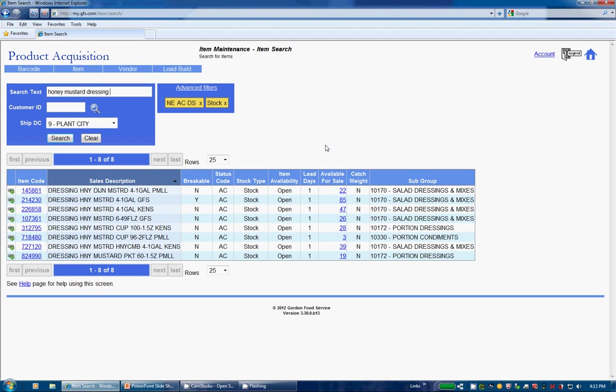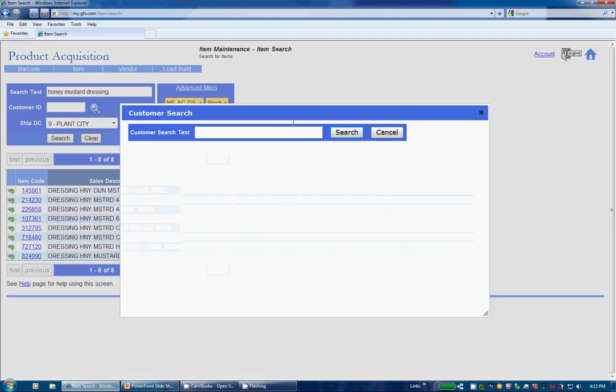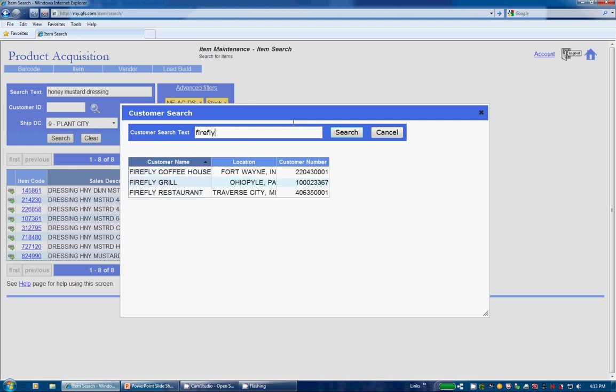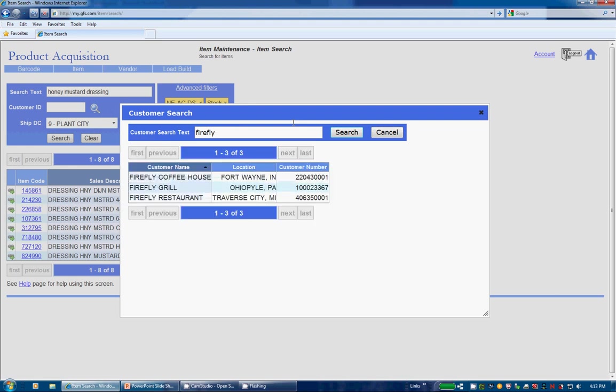Next is Customer Number. Similar to our current search screens, you can enter a 9-digit customer number or click on the magnifying glass to search for one using the name. If you use the magnifying glass and click on the customer you want, it will automatically fill in the field for you.